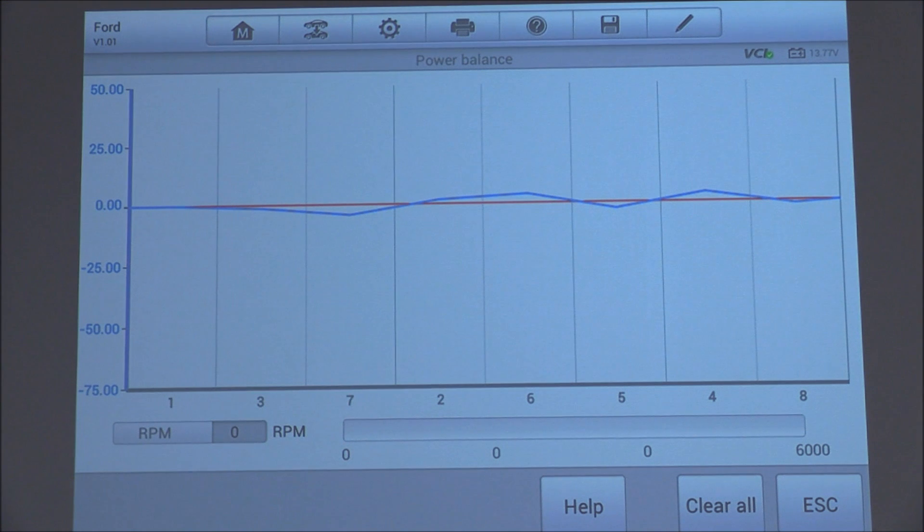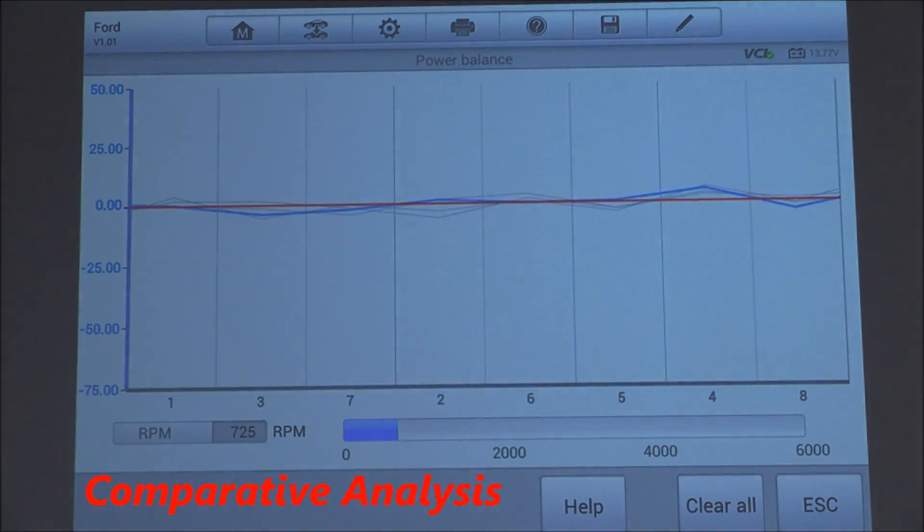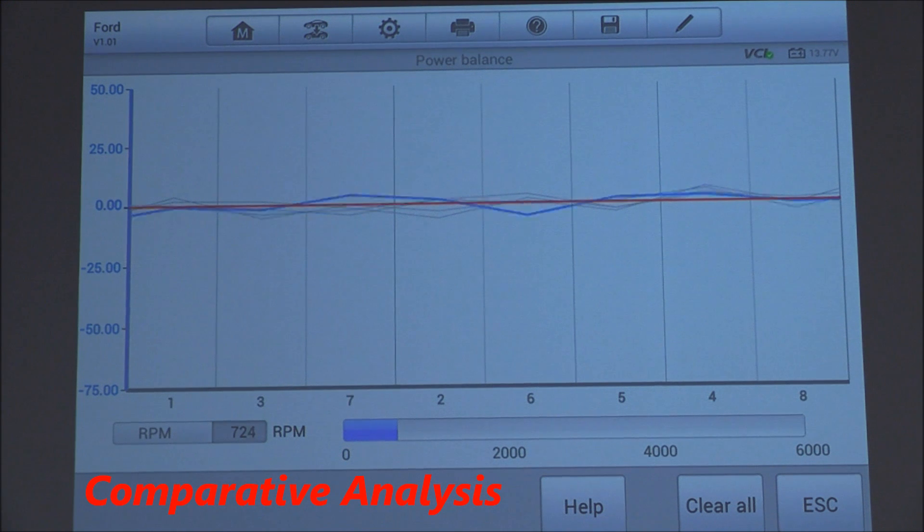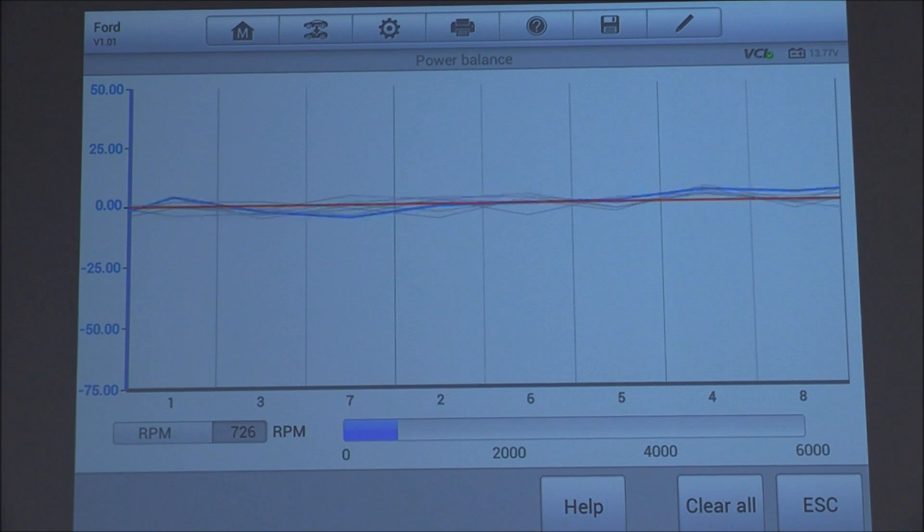Now this is a pretty easy test. What you're looking for is the odd man out, something obvious that stands out. Right now it looks pretty even, the lines. At the bottom you have all the different cylinders. In this case, it's an eight-cylinder engine and the firing order.